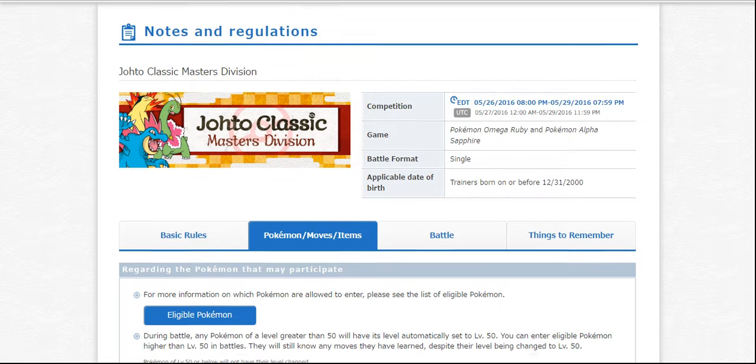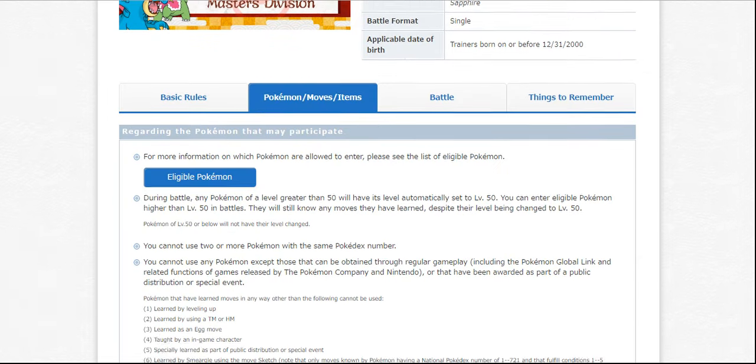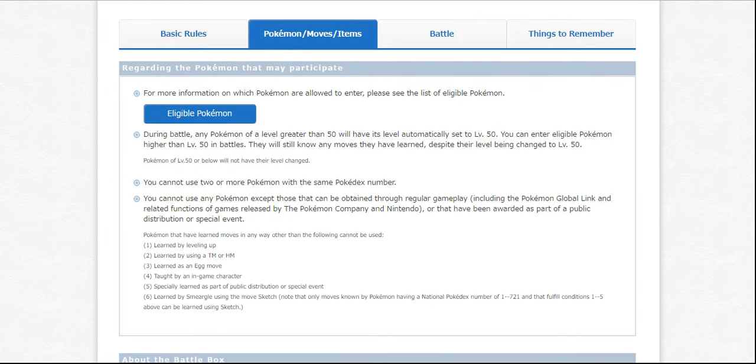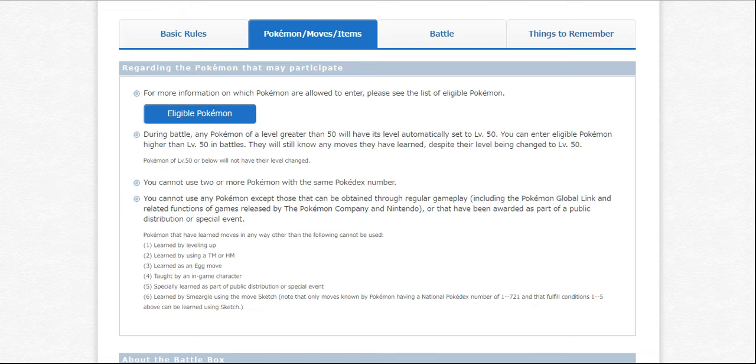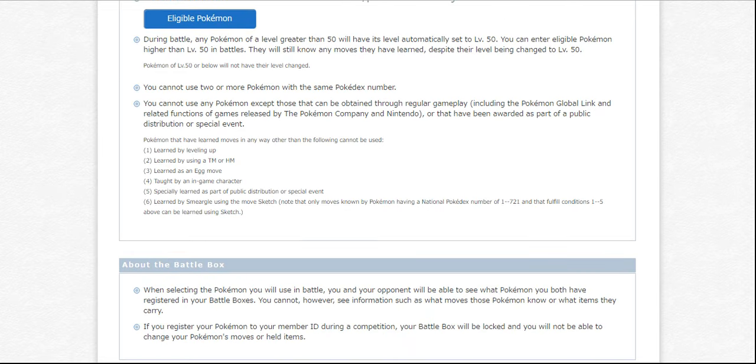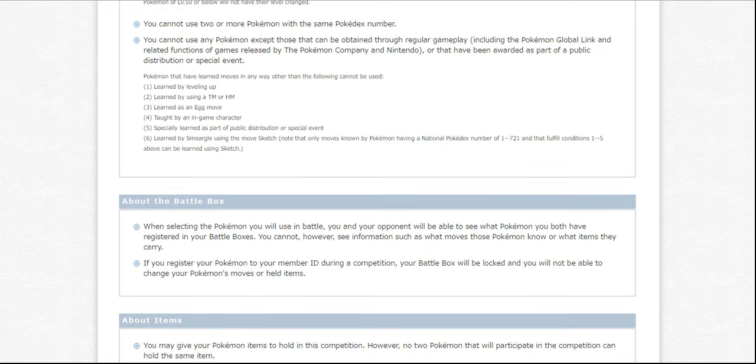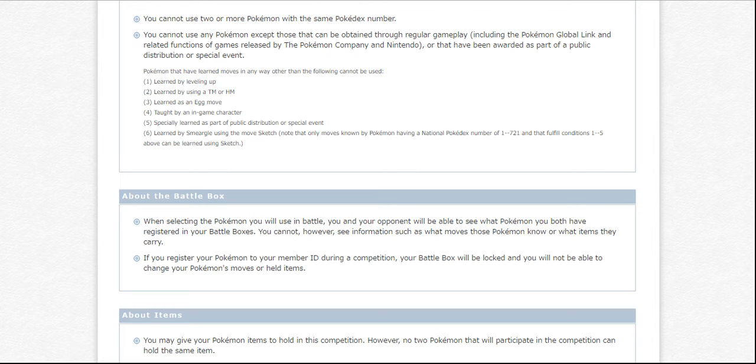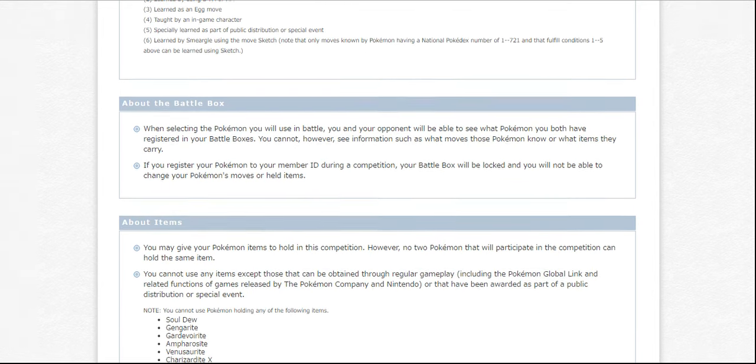There is still an Item Clause in effect and of course a Species Clause. As opposed to last time though, this time it's Pick 6 Bring 3 and it will not level up your old Pokemon and only level Pokemon above level 50 down. And there are no Mega Stones still so you can have whatever items as long as there's no Mega Stones or Soul Dew or anything weird like that.